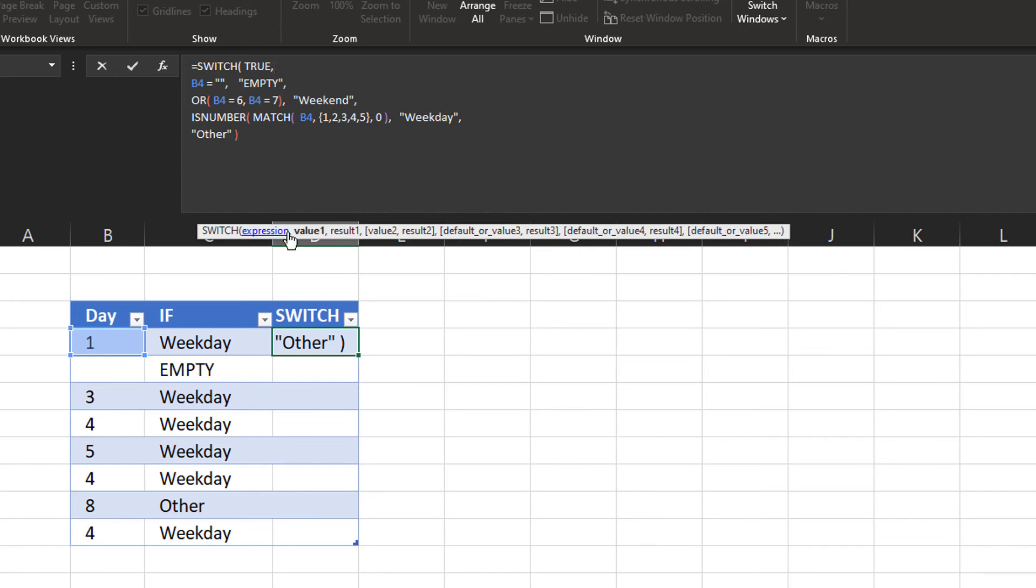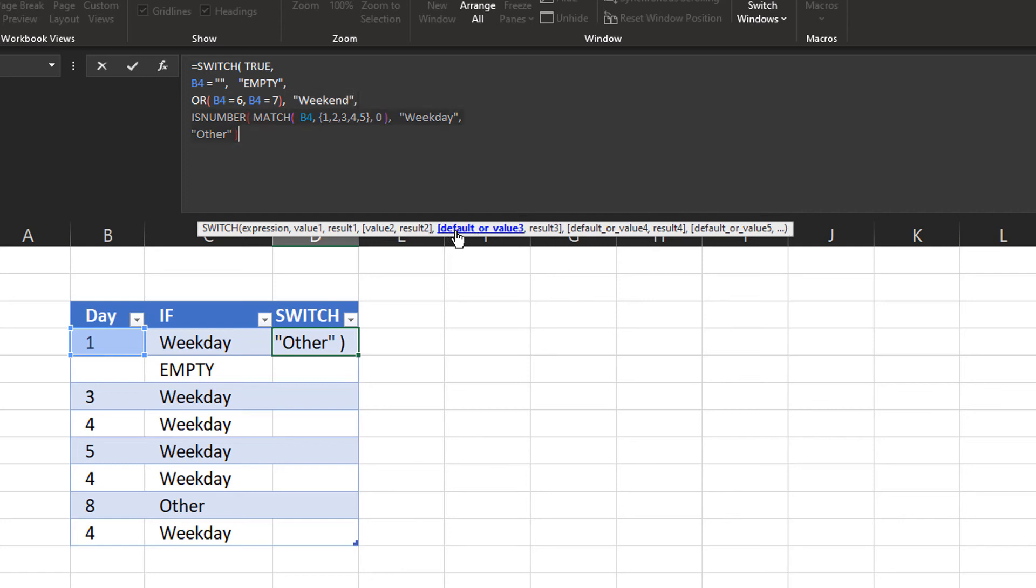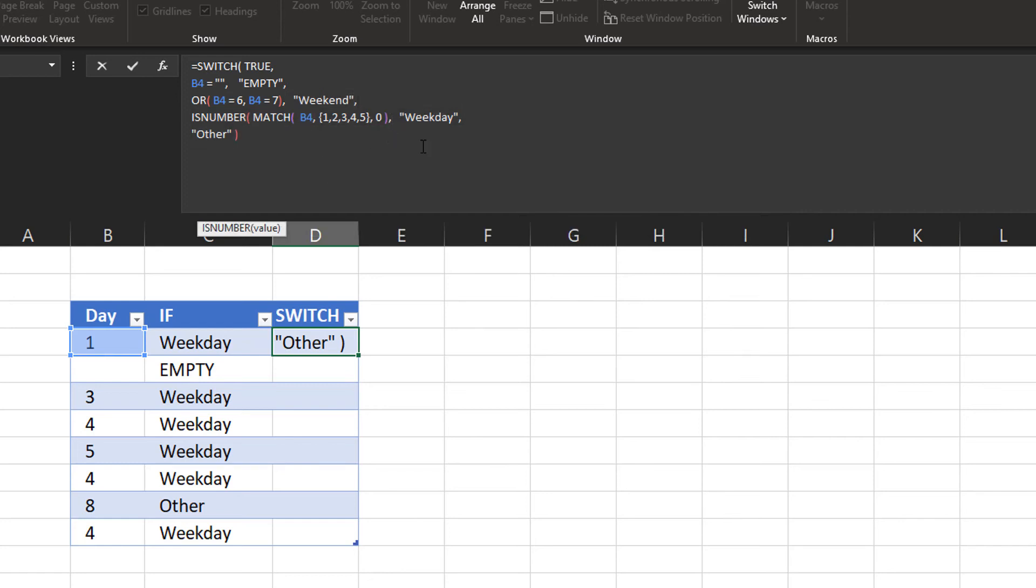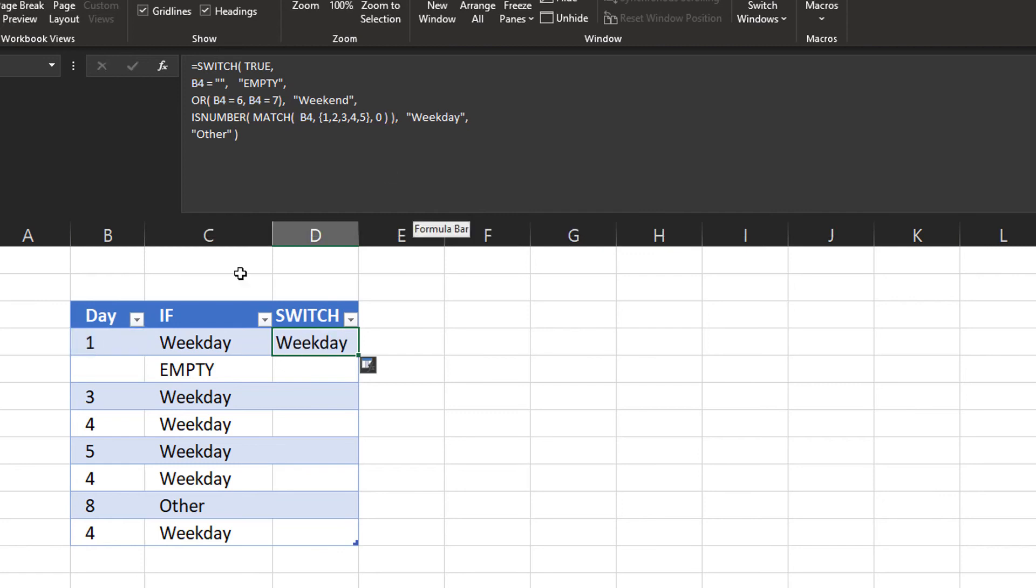So basically we have value 1, 2. This is a very good way to check your formula. You can just click on the arguments in the pop-up button. Value 2, value 3, default value. And I see I've missed my parenthesis here.